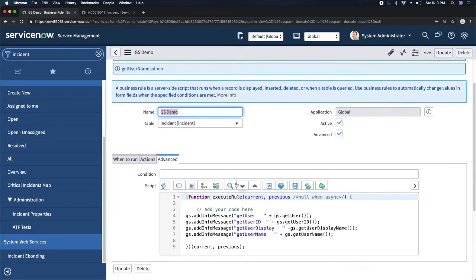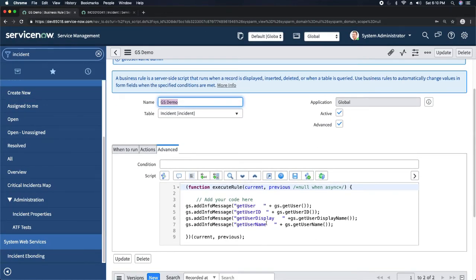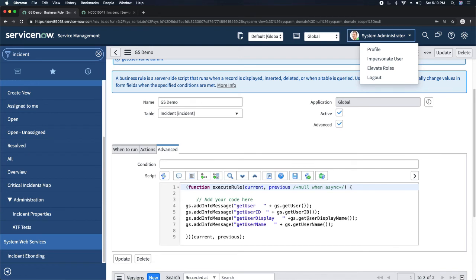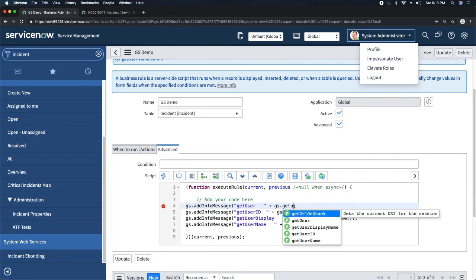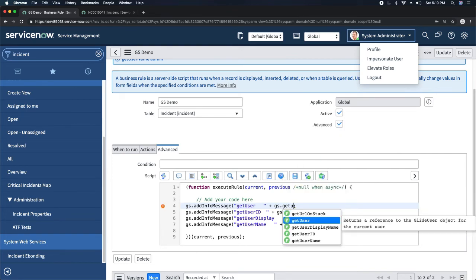getUserDisplayName gives you the complete name of the user. getUserName gives you the username field — that's not just the first name, it's the field called 'username' which you also use to log in. If I hover over getUser here, it says: 'Returns a reference to the GlideUser object for the current user.' That means it is returning a reference to exactly which user is logged in.